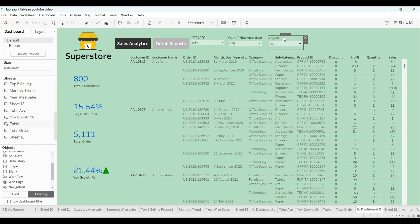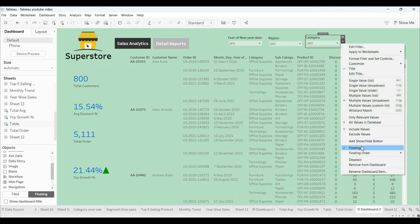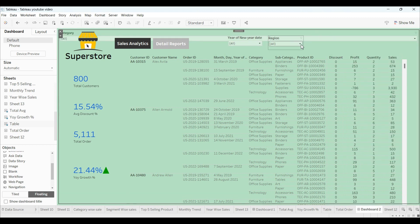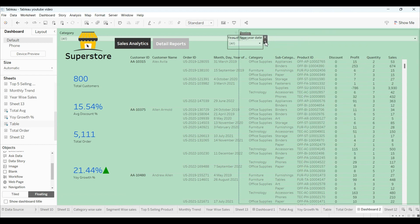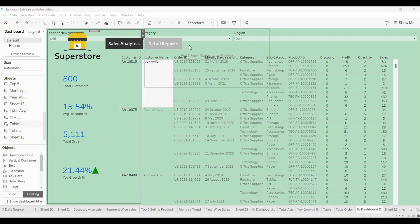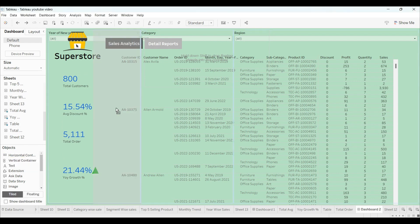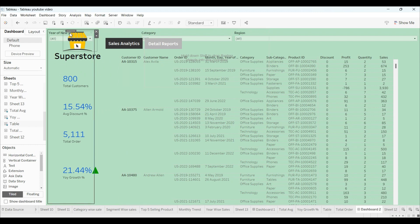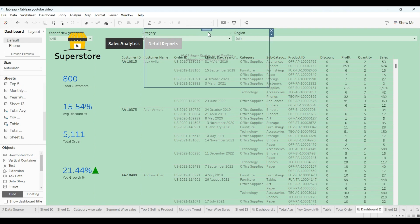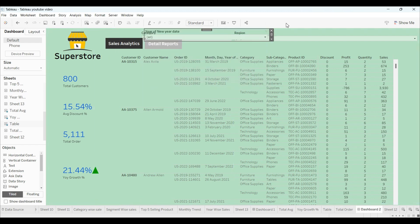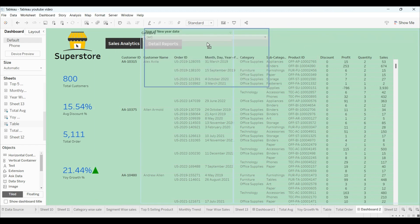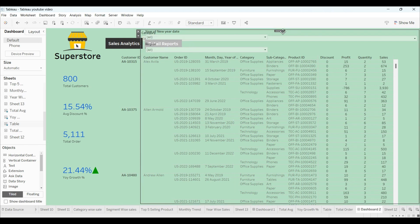We will assign an icon for the filter. First, uncheck the floating mode so it switches to tile mode. Do the same for all filters. Then select the tile layout, drag a horizontal container, and drag all the filters into that container.